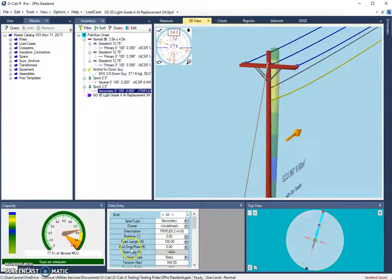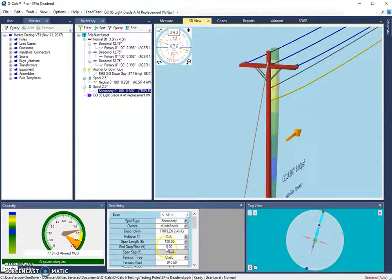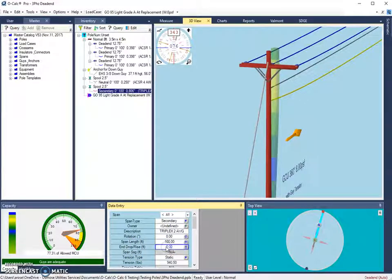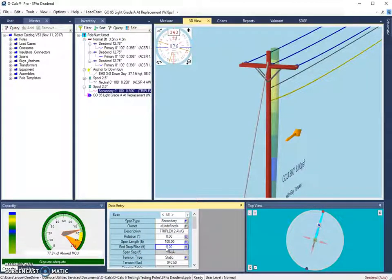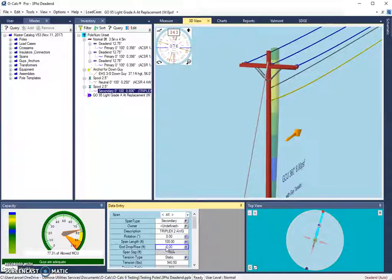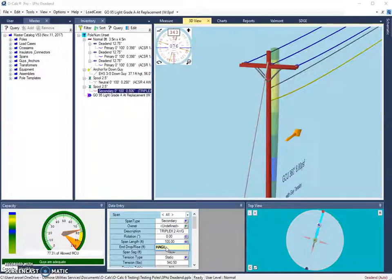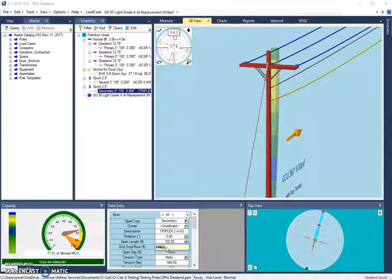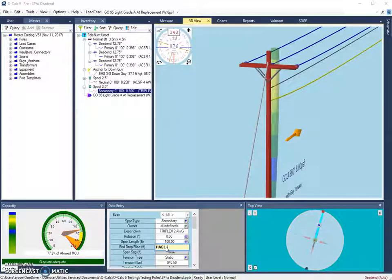So I'm going to go to the secondary and down to my data entry window, where I have an nDropRise attribute. Here I can click in this attribute and use the shortcut for height above ground. So you can use two different versions of the shortcut. One is H-A-G-L, where height above the ground level or the ground line is equal to a certain value. So we could say that it's 20.